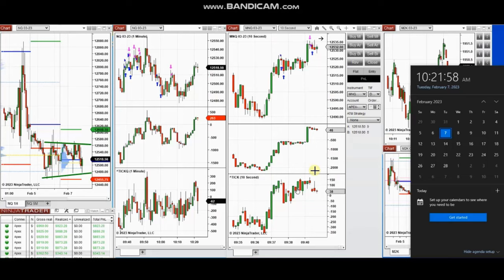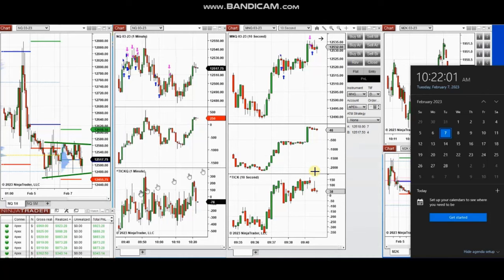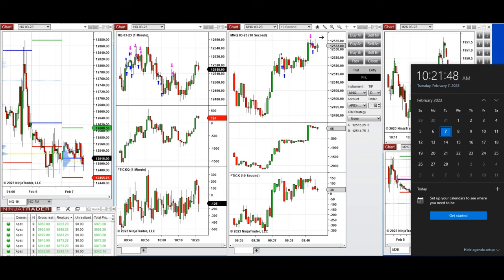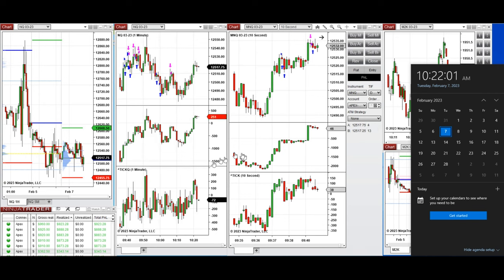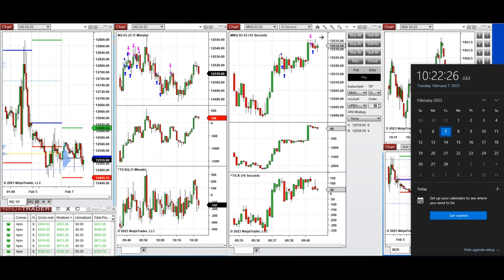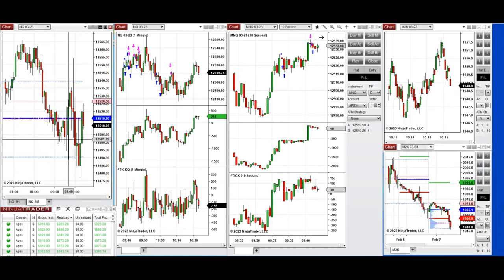The next trades are ones I took at the beginning of the New York market session on Tuesday, 7th of February 2023, trading Nasdaq and Russell futures. Over the last few days, the market was in a volatile sideways range, with the point of control for Nasdaq around 12,500. When the market opened, it was retesting this sensitive level, going back and forth before and after market open.